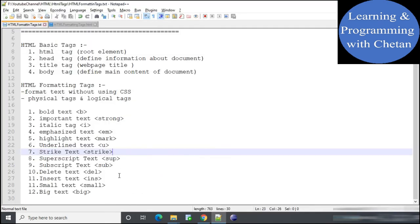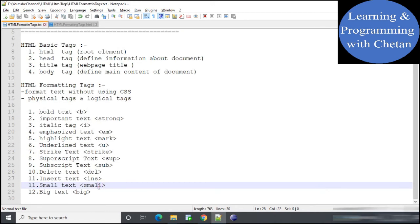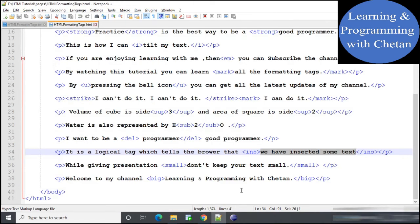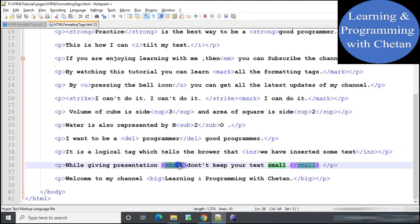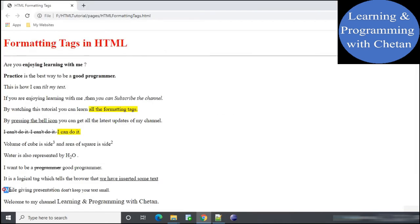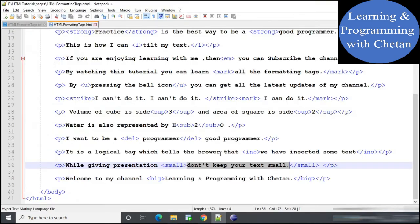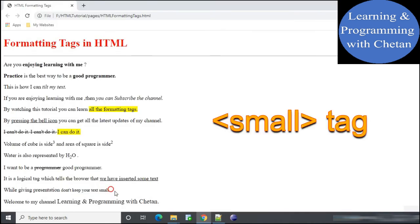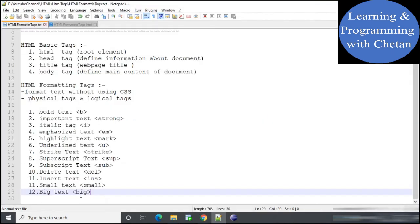Next is the small tag. If we want our text to appear in a smaller size on our web page we can use the small tag. In the statement 'while giving presentation don't keep your text small', the relevant content inside the small tag appears in small size — reminding us that while giving a presentation we should not reduce the size of our content.